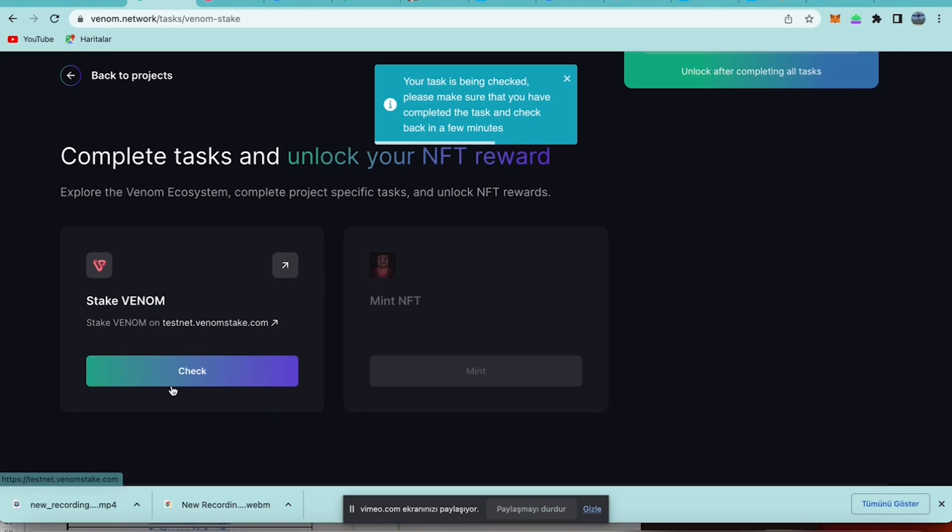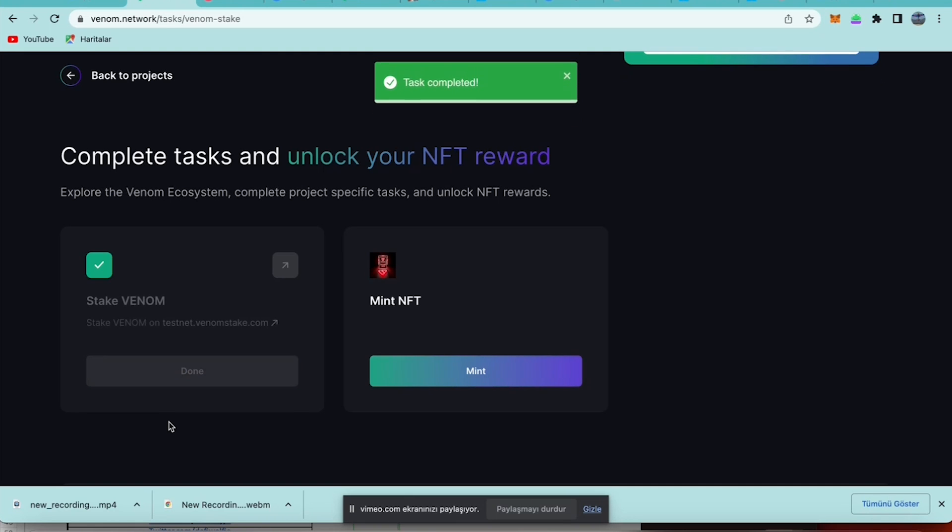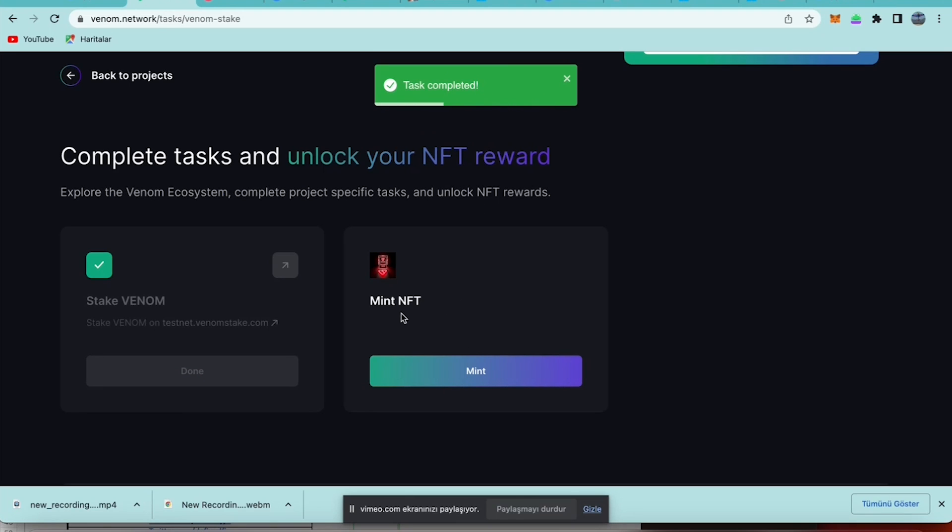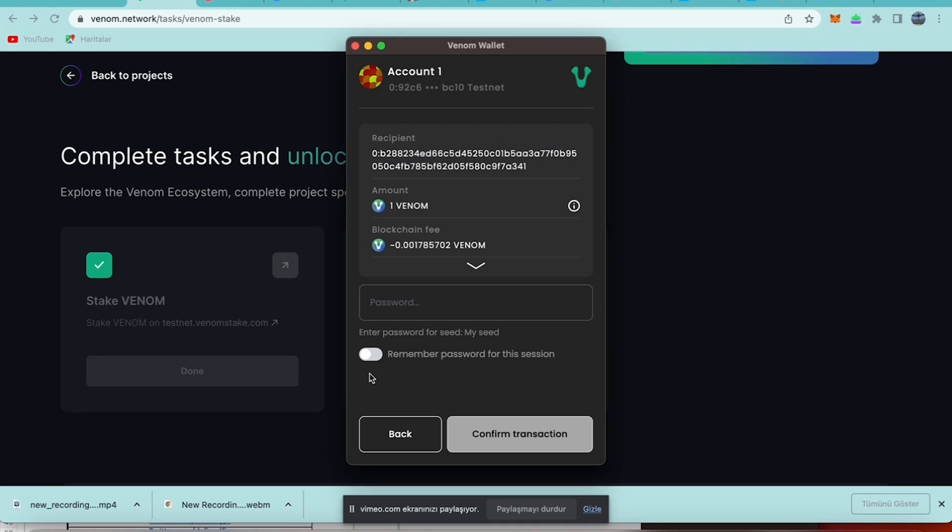Now we need to get back to here and click the check button because we need to get verified for this task. Yes, task completed we see that, and we are able to mint an NFT as a reward. So let us click mint, then we need to type password.